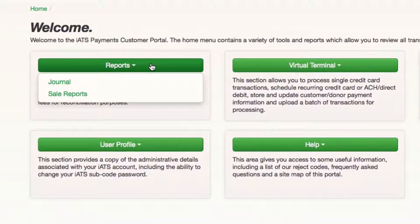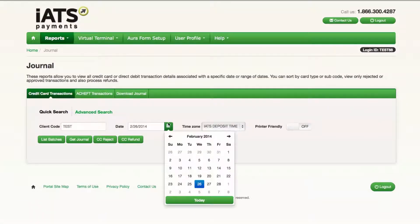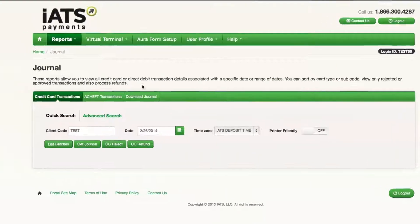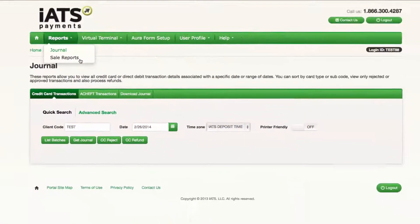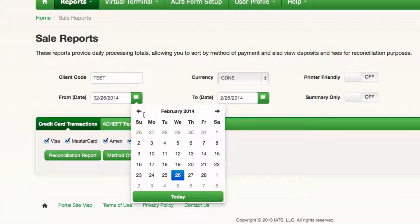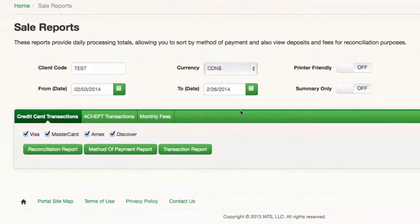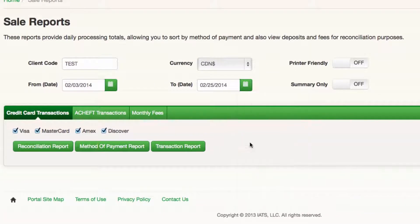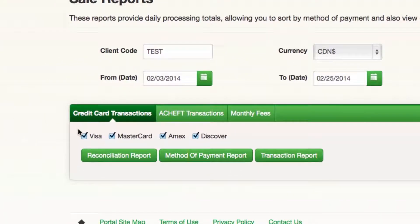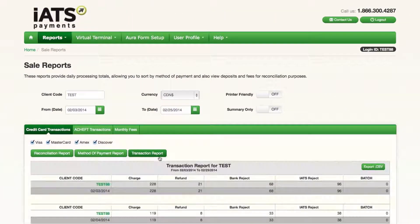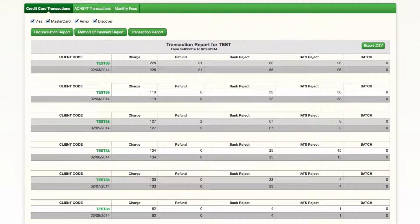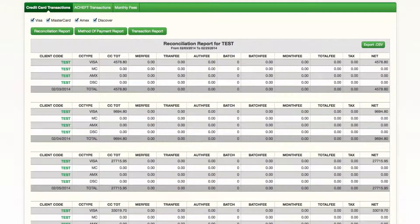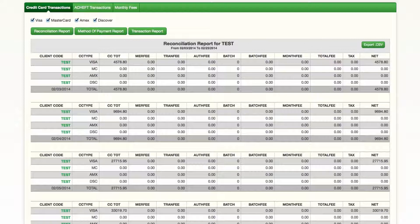Here, under Reports, you'll find the Journal Report where you can view transactions related to a particular date. The Sales Reports section allows you to view transactions based on a range of dates. You can report based on card type, rejected or approved transactions, and also view deposits and fees. Check out our other video called Reporting and Reconciliation for more details on these reporting features.